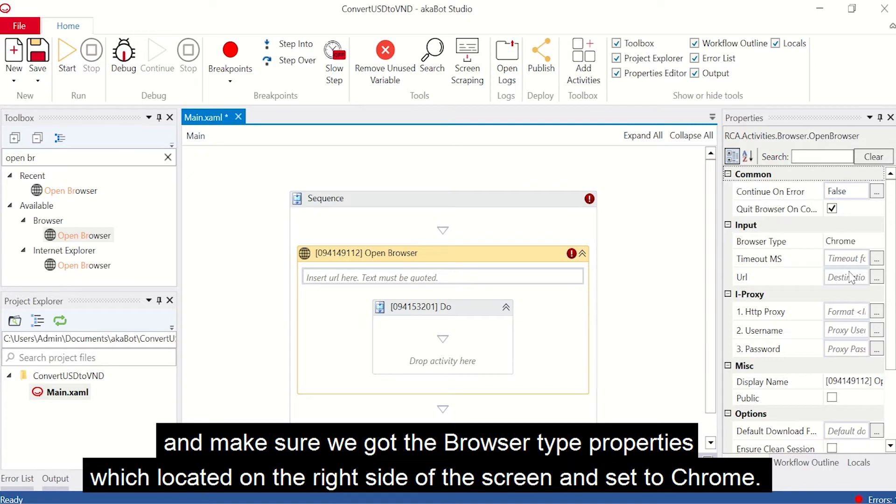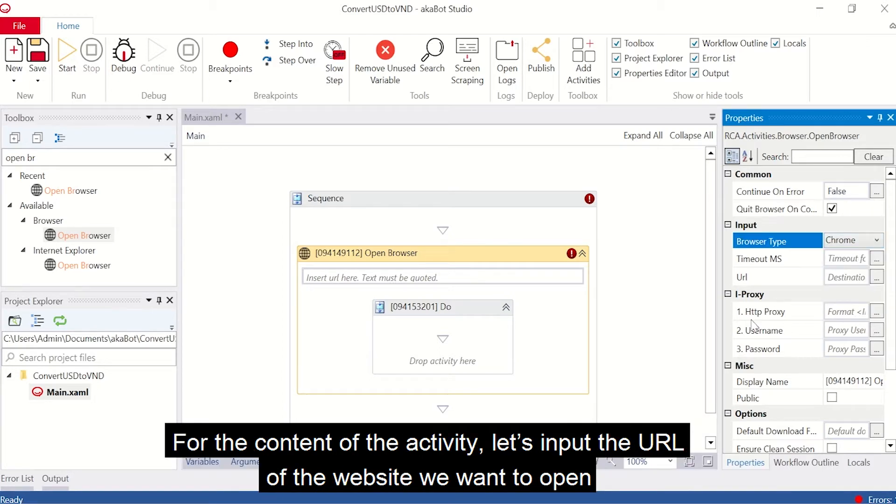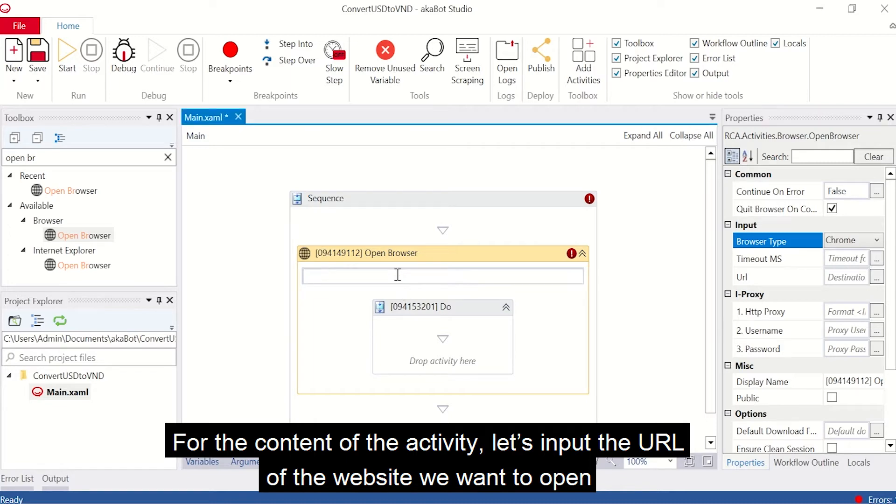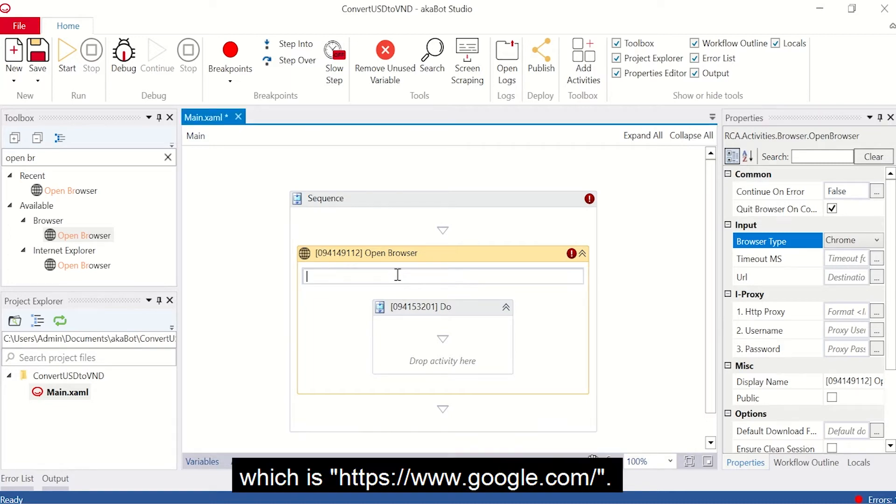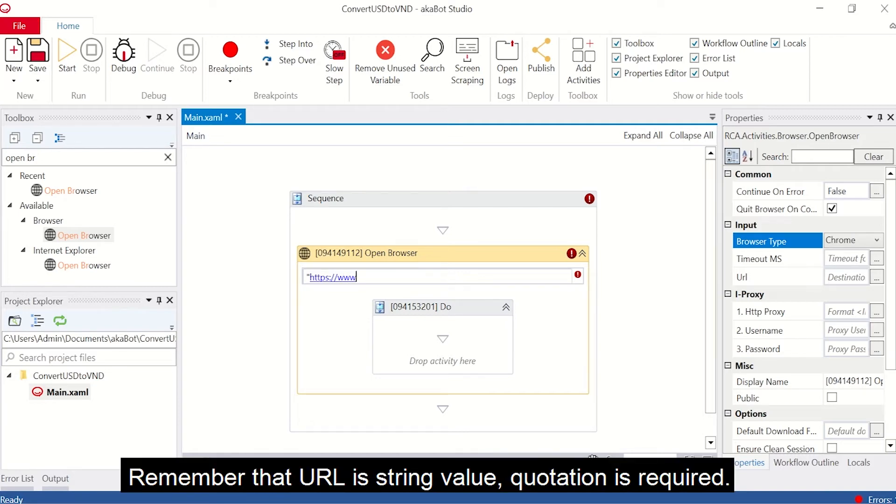And make sure we go to the browser type properties, which is located on the right side of the screen, and set it to Chrome. For the content of the activity, let's input the URL of the website we want to open, which is https www.google.com. So you will need to put it in quotations.